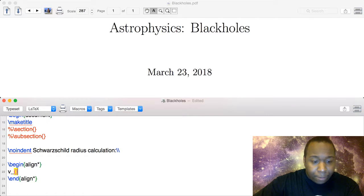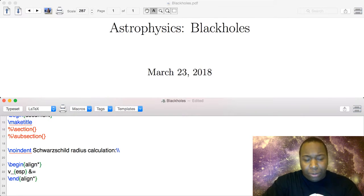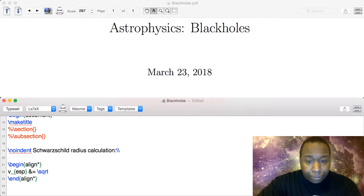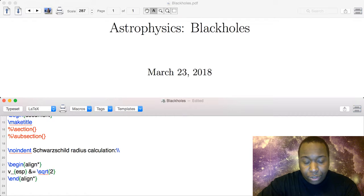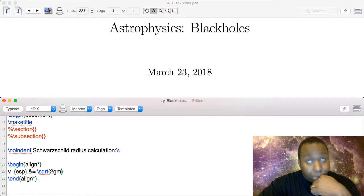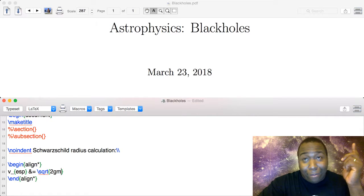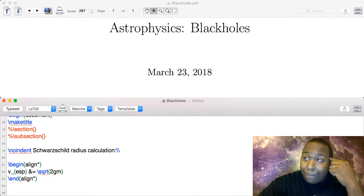V_escape equals the square root of 2GM — I know you can get it by equating the kinetic energy of an object to its potential energy. So kinetic energy (1/2 mv²) equals potential energy (mgh), and working from there we'd get the escape velocity formula.